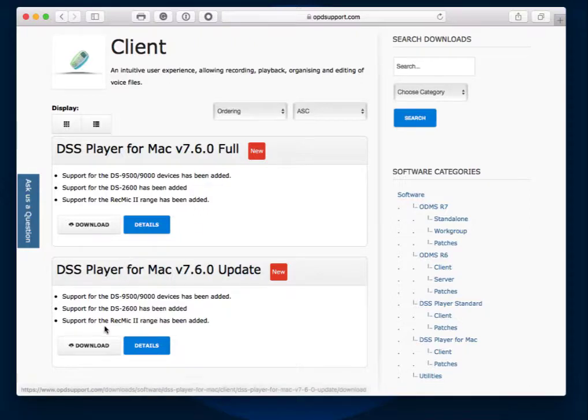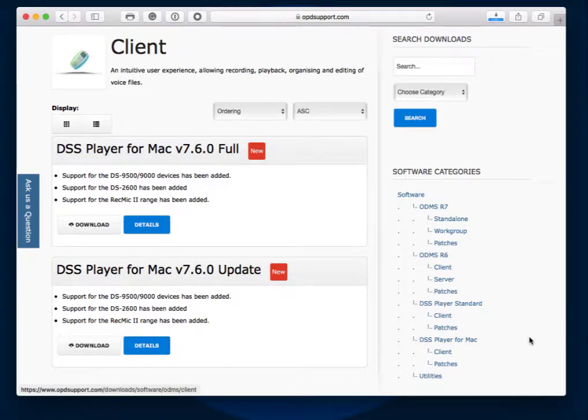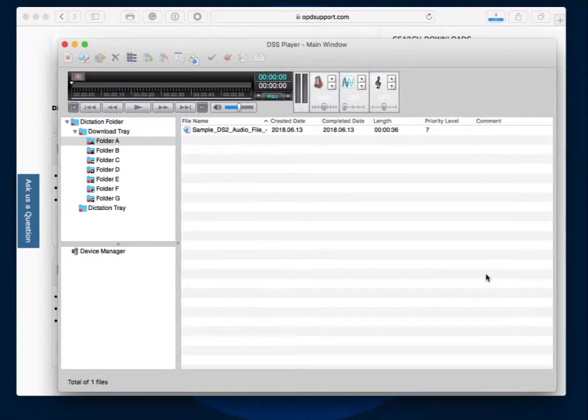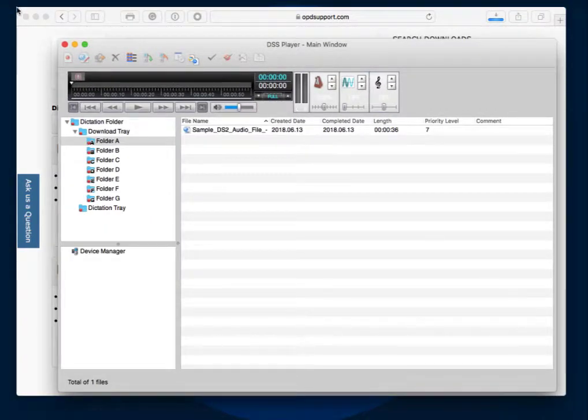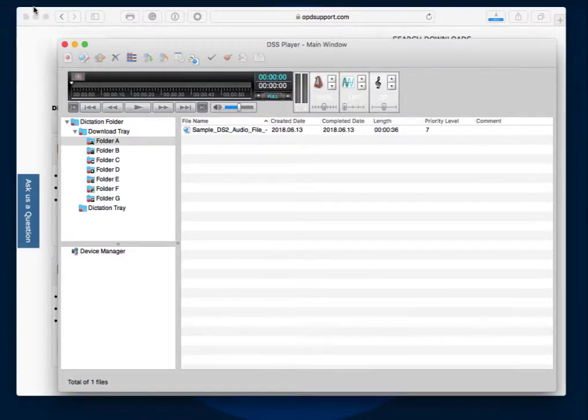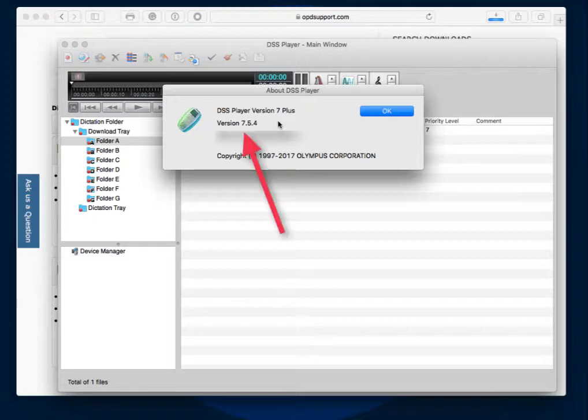So I'm going to go ahead and download the update so that I can install it and show you how that works. Here's my DSS Player Plus. I'm currently on version 7.5.4, which is the latest version before 7.6 became available.